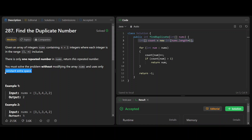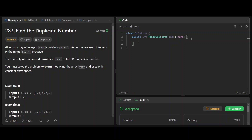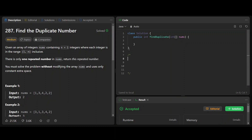Let's look at space complexity of O(1). One approach that comes to mind is to modify the array somehow. So for example, with indexes 0, 1, 2, 3, 4 and values 1, 3, 4, 2, 2, there are different ways of modifying the array.